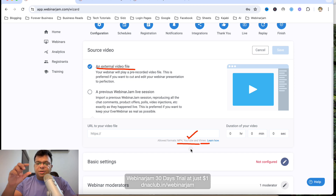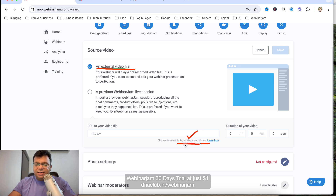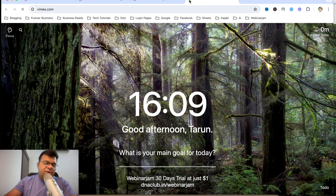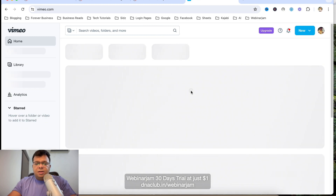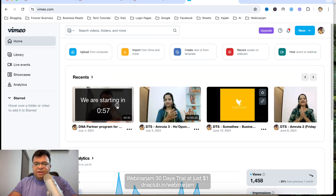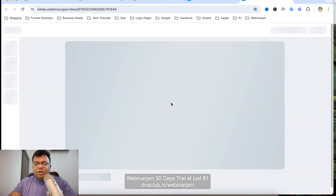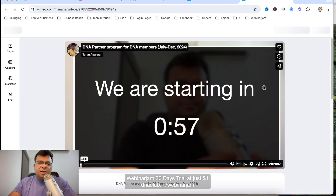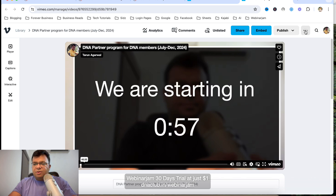The problem with YouTube is that it shows the YouTube logo, so people can tell it's a YouTube video — that doesn't make sense for a live-looking webinar. So I use Vimeo with a paid account. I'll log into my Vimeo account — for example, suppose this video here is my webinar, uploaded to Vimeo.